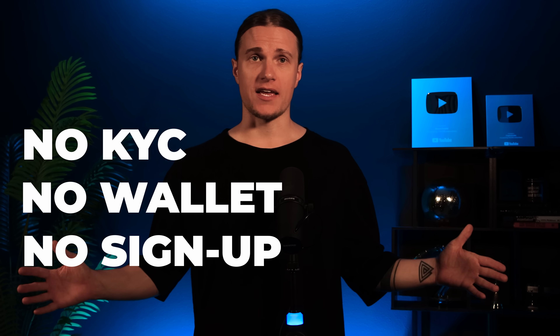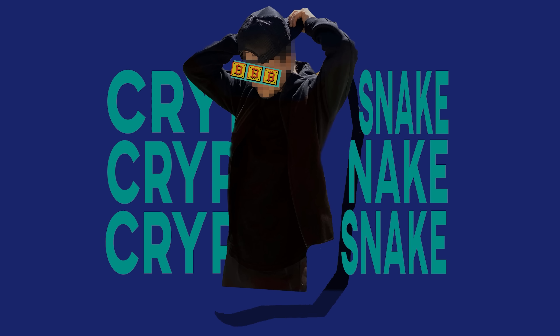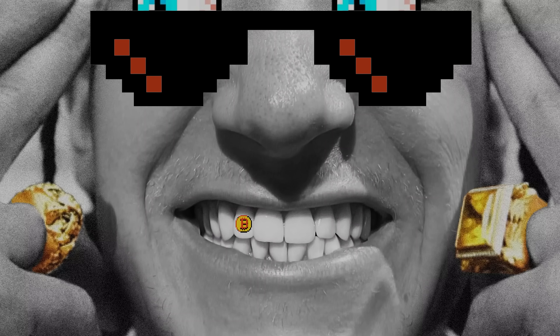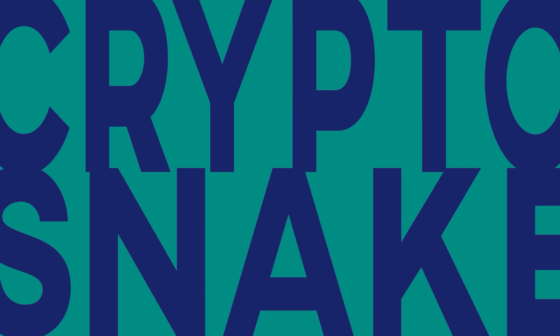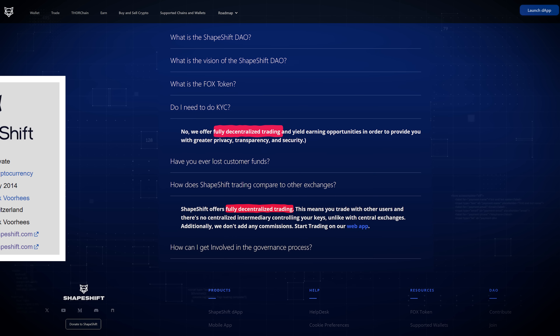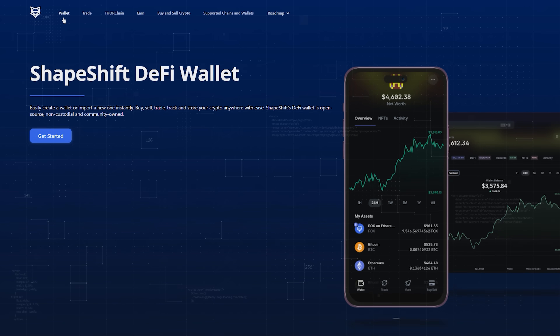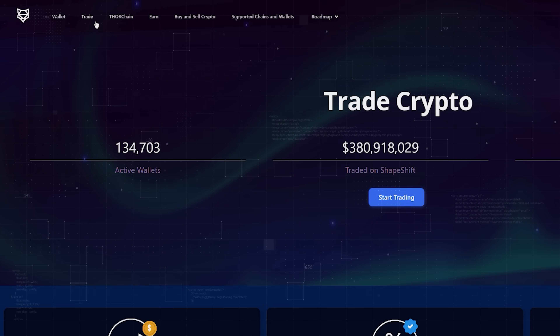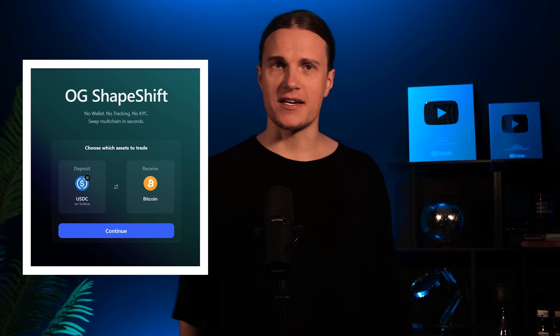How to buy or sell bitcoin with zero KYC, no wallet linking and no signups. In today's video I'll show you how to trade like an OG using og.shapeshift.com. Shapeshift is a decentralized multi-chain crypto platform founded in 2014. They offer a wallet, a trading platform and other tools. Today I'm focusing only on their decentralized swap tool og.shapeshift.com.